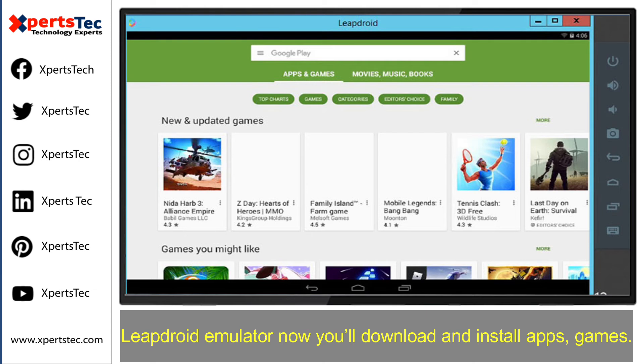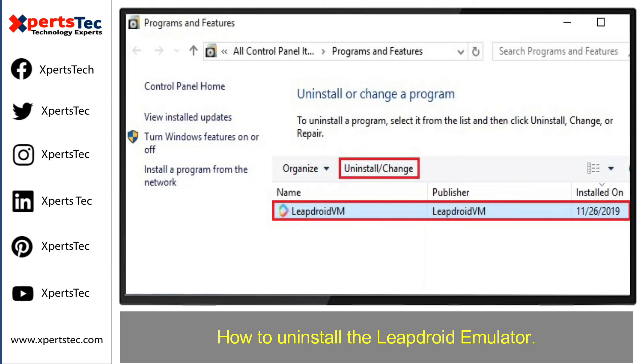LeapDroid emulator has been installed. Now you can download and install apps and games on your PC using LeapDroid.